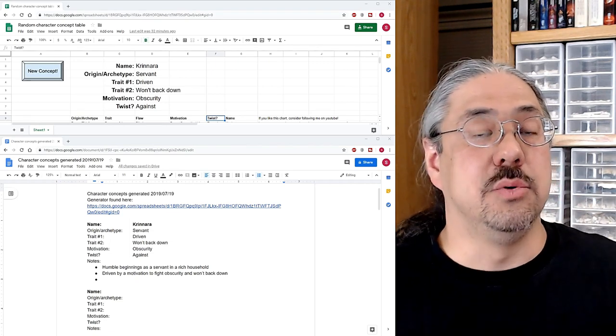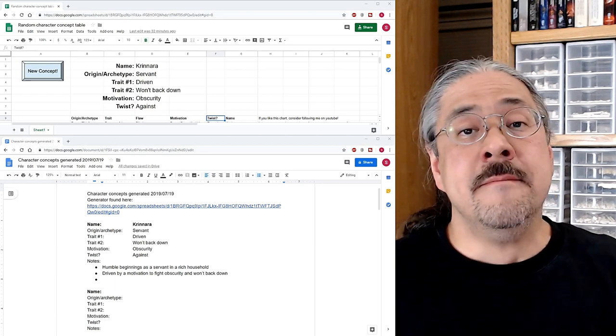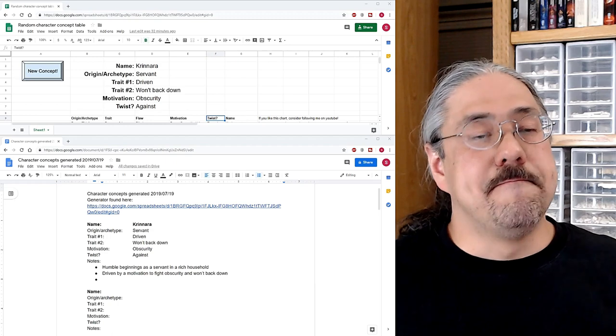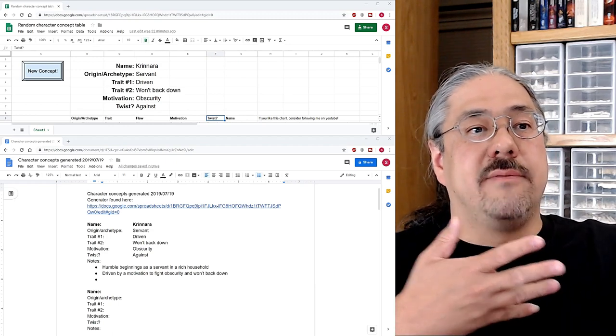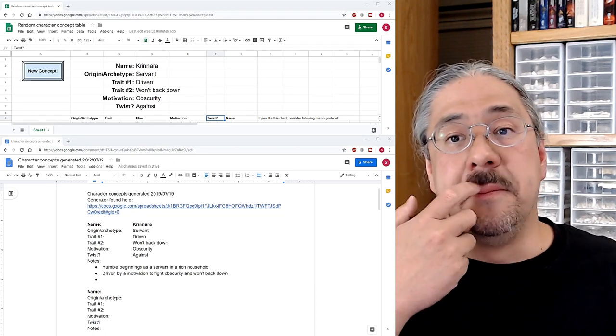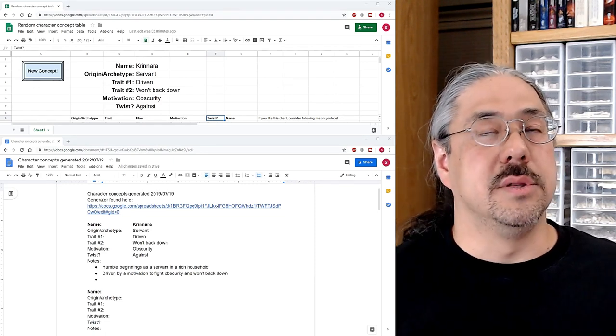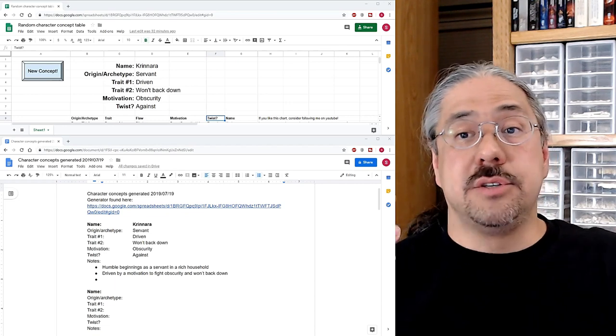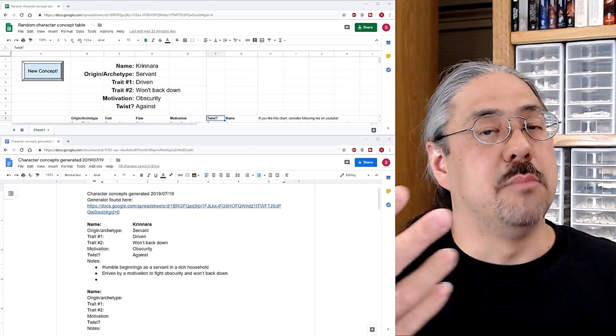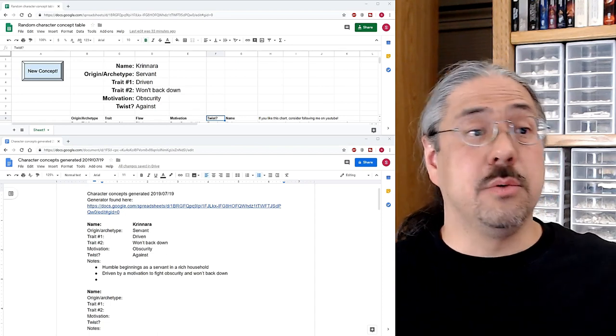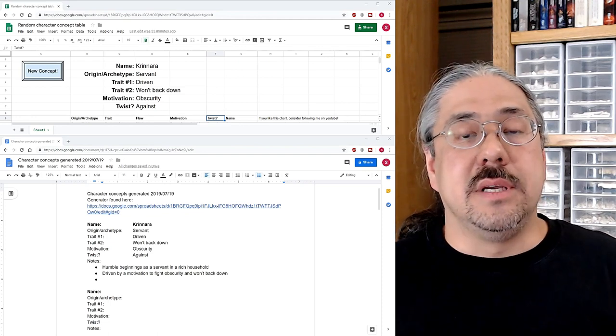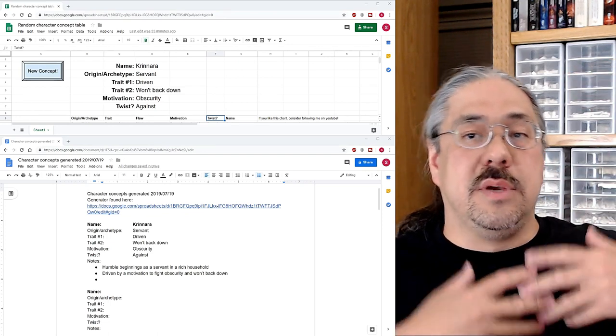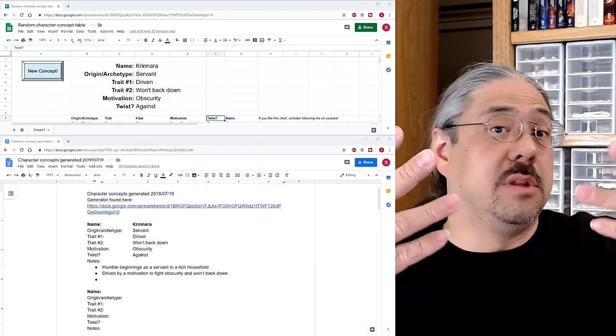Maybe they're looking for the next big duel to have. Maybe they're looking for the next big war to fight. I don't know. I think depending on your campaign, this can fit in all kinds of different ways. I also like the idea that Krenara is not fighting against her own obscurity, but she's fighting against the obscurity from other folks like her that share her background, where this is more of a humanitarian thing, where she's fighting for the servants. She's fighting for the people that don't have voices. She's fighting more as a folk hero or something like that.